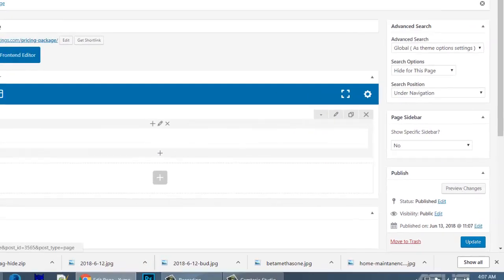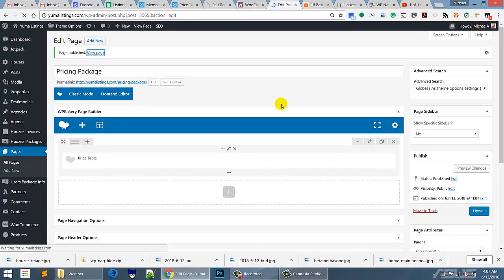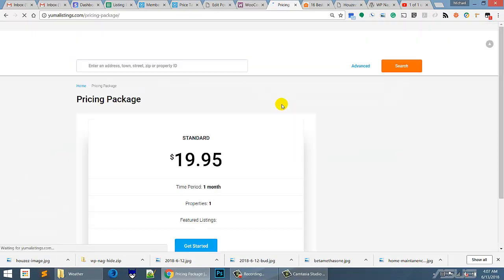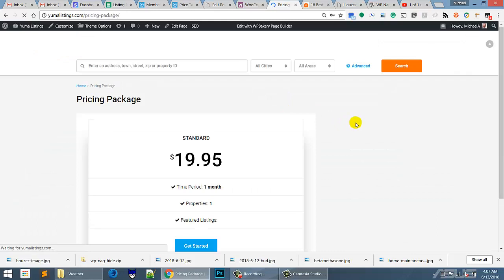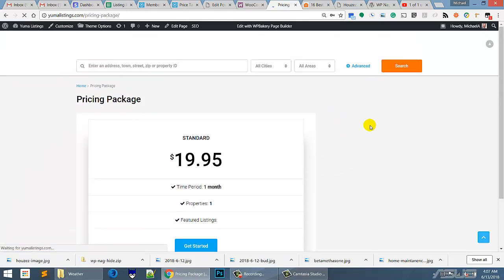And what we're going to do here is view this page and we should just see, I believe, one package, which means we need to set up our other packages. There you go. Just one package. So with that said, we know we got to go back and do either a second or a third one.